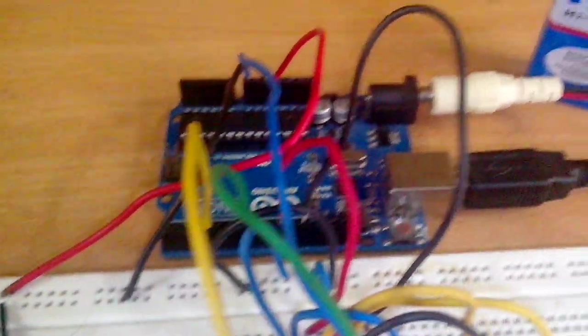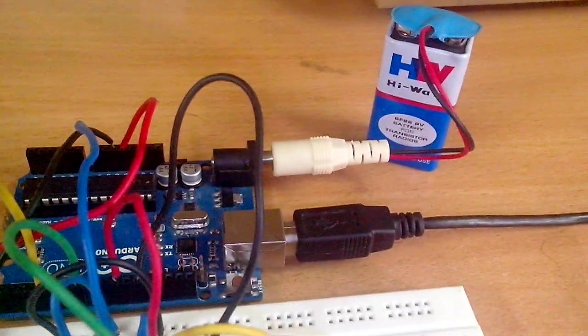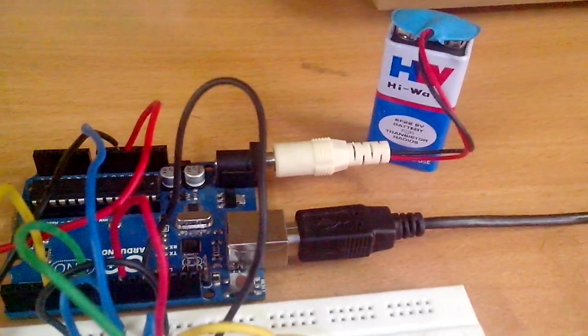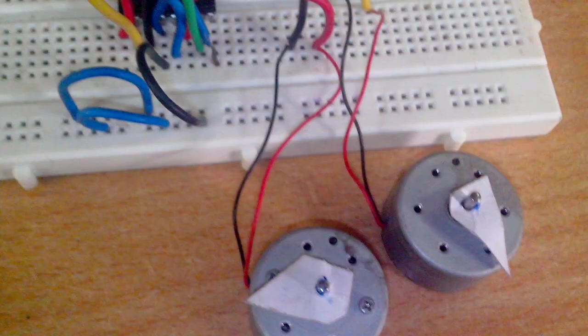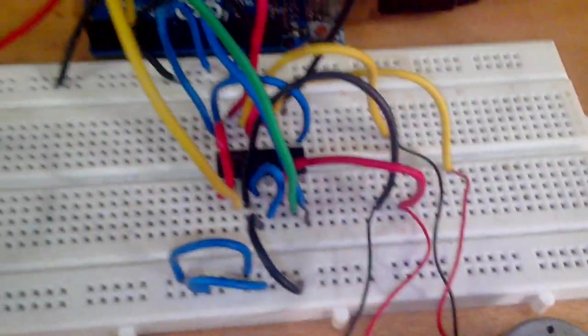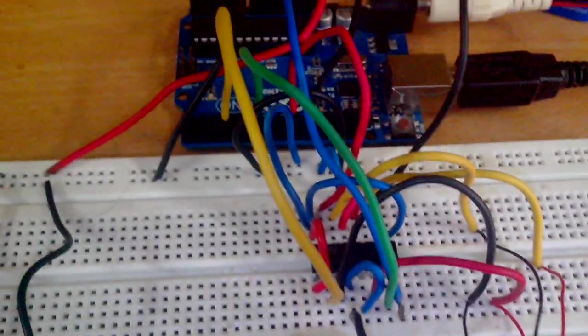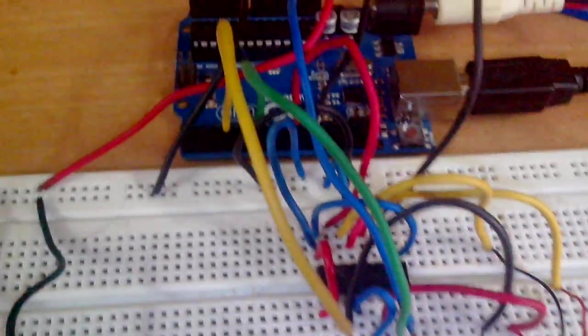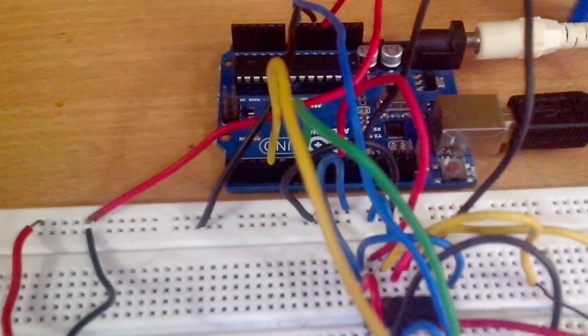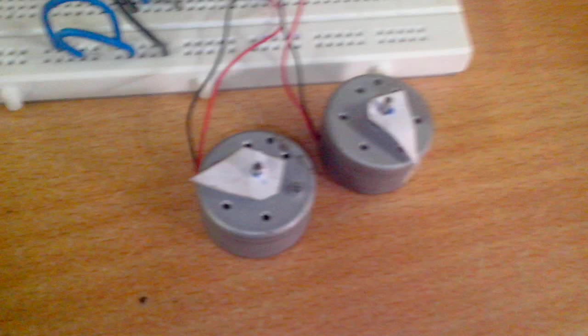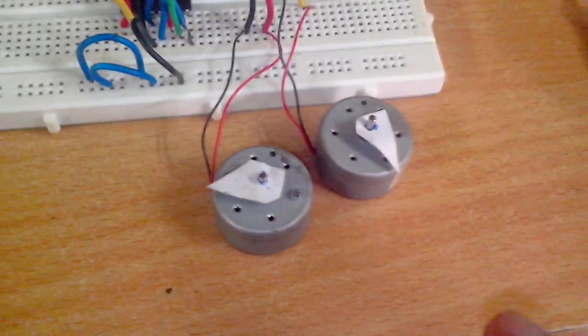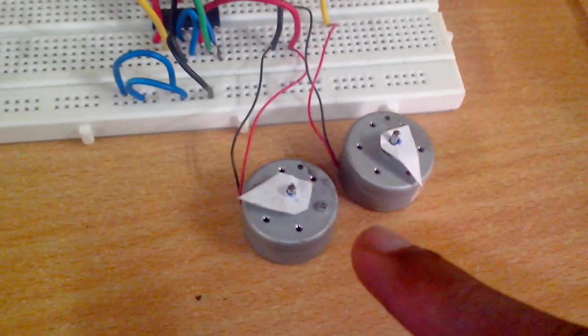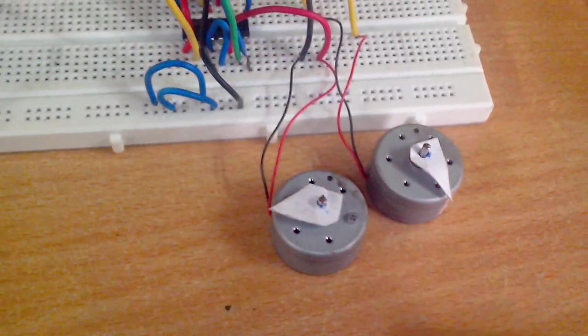I have given an external supply of 9 volts for these two DC motors. I have programmed the Arduino in such a way that these two motors will run anti-clockwise first, then clockwise.